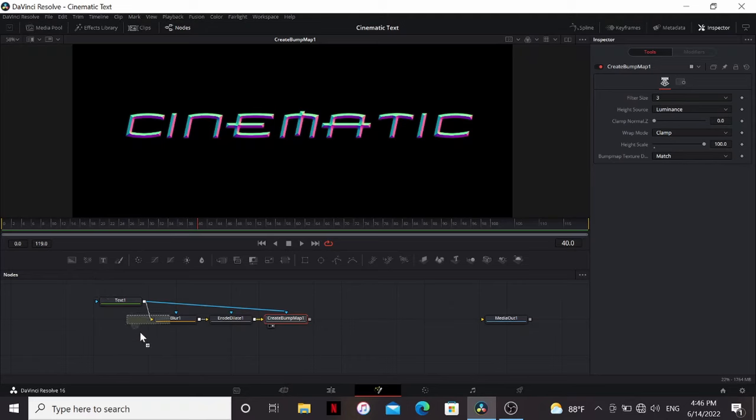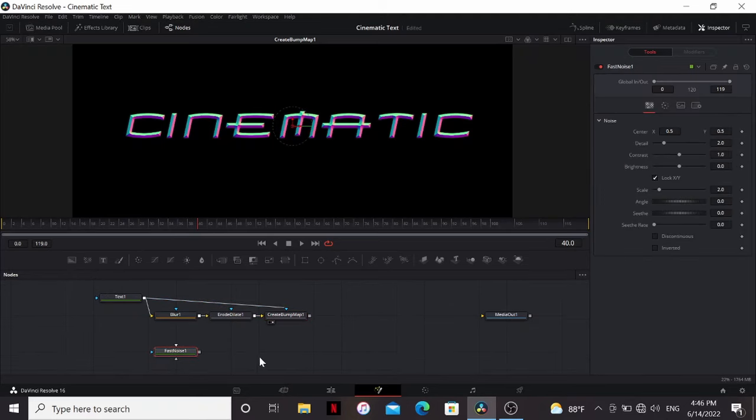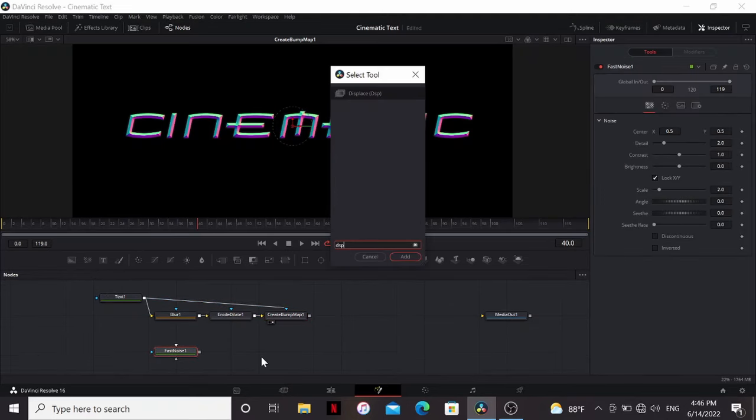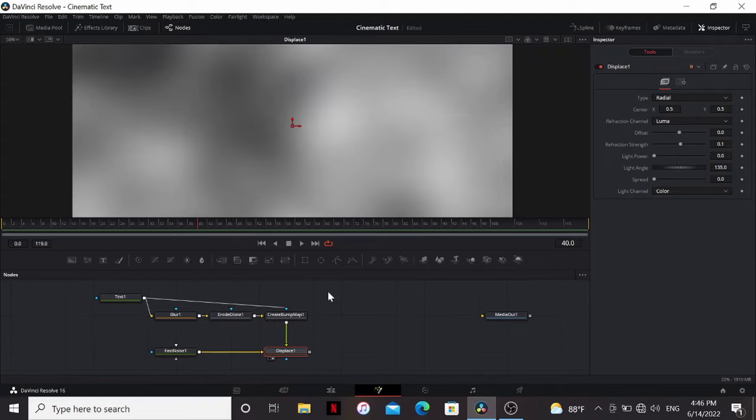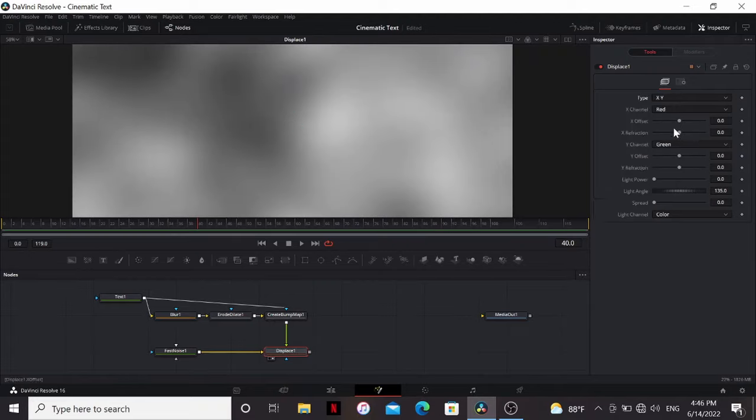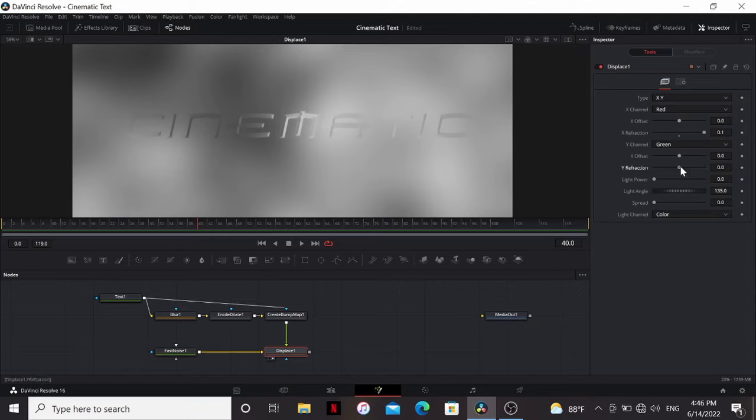So what we can do is bring down a fast noise and add a displace. Then we can bring our bump map into that. So if we look at the displace, we can change the type to x and y, and bring up the x and y refraction all the way.